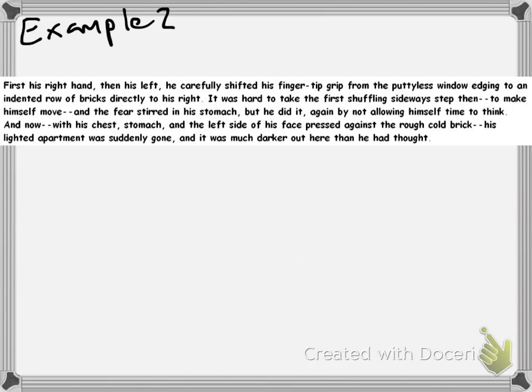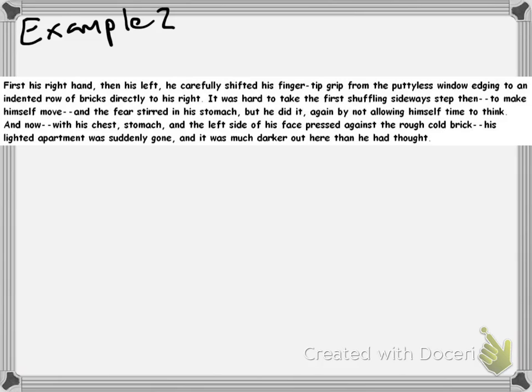Now, for example number two. First his right hand, then his left. He carefully shifted his finger-type grip from the puttied window edging to an indented row of bricks directly to his right. It was hard to take the first shuffling sideways step, then to make himself move, and the fear stirred in his stomach. But he did it. Again, by not allowing himself time to think. And now, with his chest, stomach, and the left side of his face pressed against the rough cold brick, his lighted apartment was suddenly gone, and it was much darker out here than he had thought.